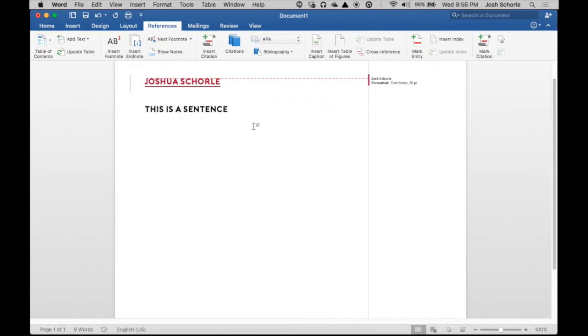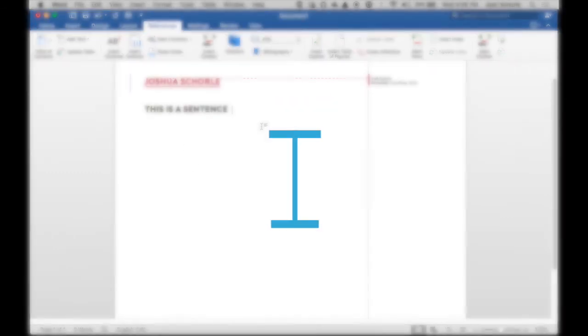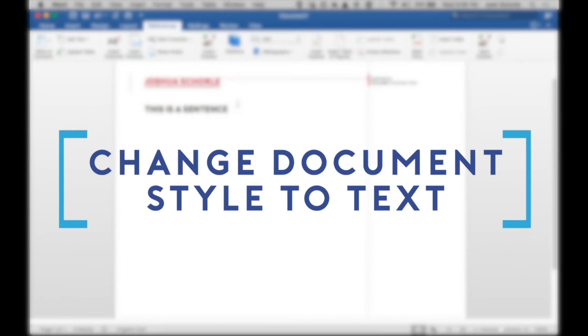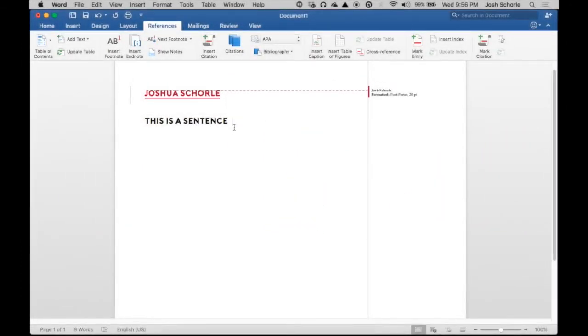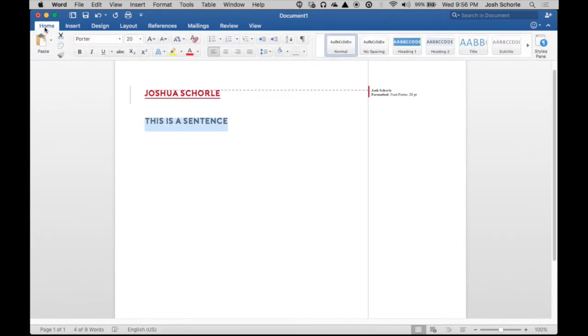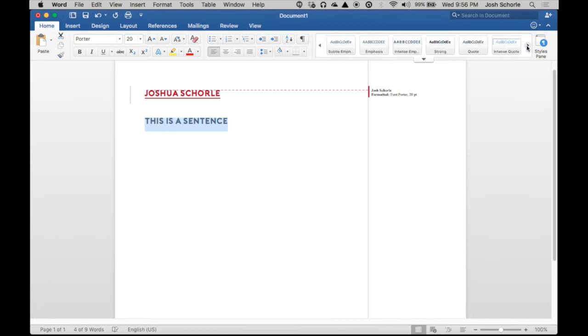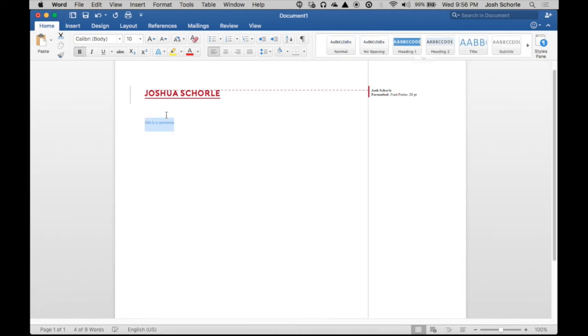Let's say you want to apply a style to a particular line in your document. So highlight it, and then over in your Home tab, you can pick any of these styles. So I'm going to pick Subtle Reference, and that gets kind of small. There you go, that's how you do that.